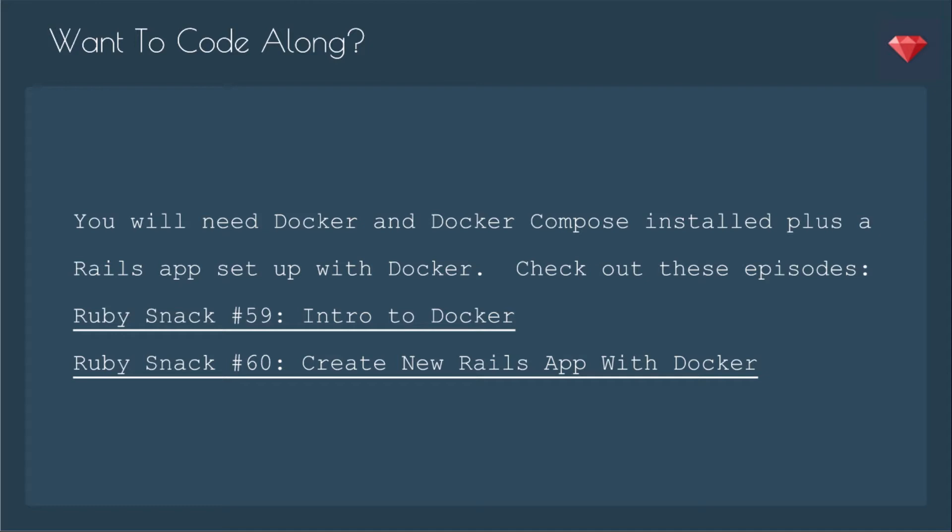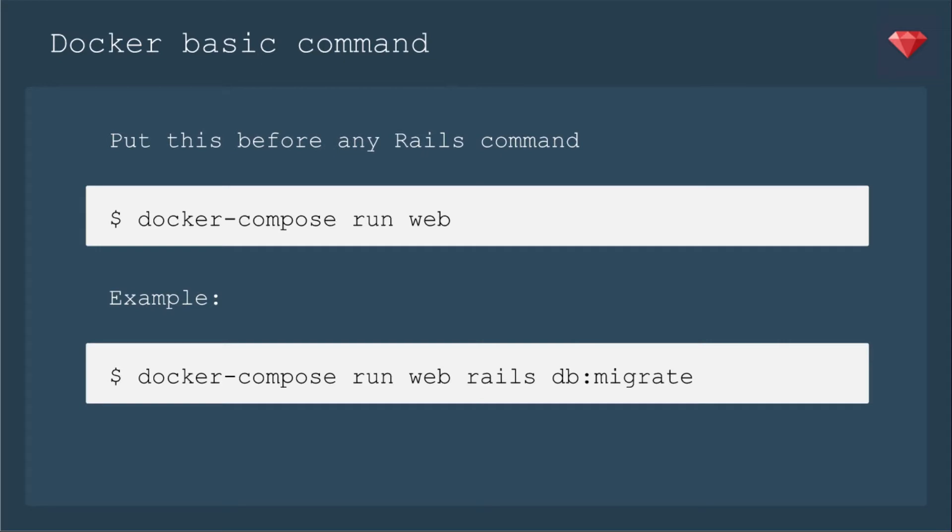The basic command for Docker is that you put this before any Rails command: docker-compose run web. For example, you could have docker-compose run web rails db:migrate. Anything you would run locally starting with Rails, you'd need to add all that beforehand in order to run it on your container.